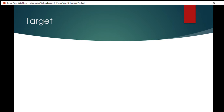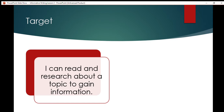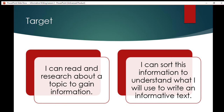Let's think about our targets for today. Our first target is: I can read and research about a topic to gain information. Today I will be showing you a video and a book about sea turtles to help you gain information. Our second target is: I can sort this information to understand what I will use to write an informative text. Once we have the information from our research, you're going to sort it into a list of what you've learned, to help you understand what you can write about in your informative text about sea turtles.